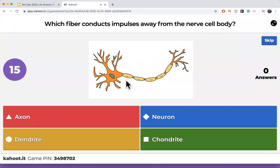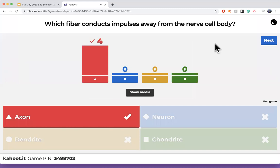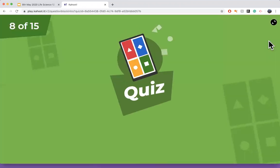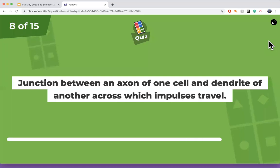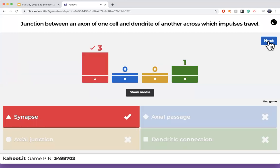What do we call the part that conducts impulses away from the cell body? It conducts away from the cell body — it's the axon. The axon conducts an impulse away from the cell body. The next question is about the junction between an axon of one cell and the dendrite of another — I mentioned this word earlier. The answer is the synapse. Tomorrow we will learn more about synapses.